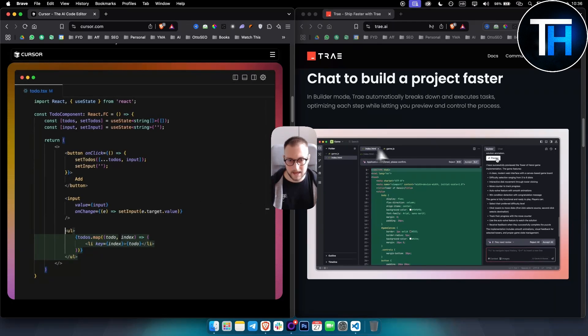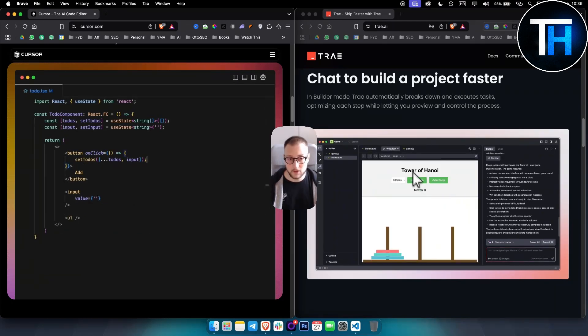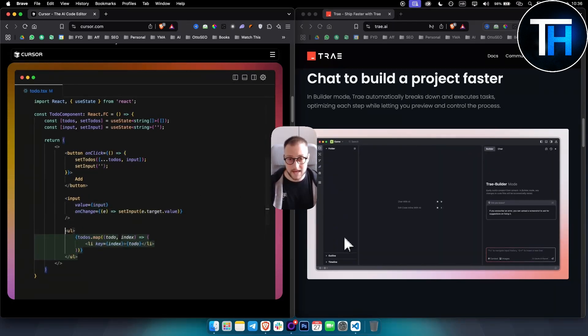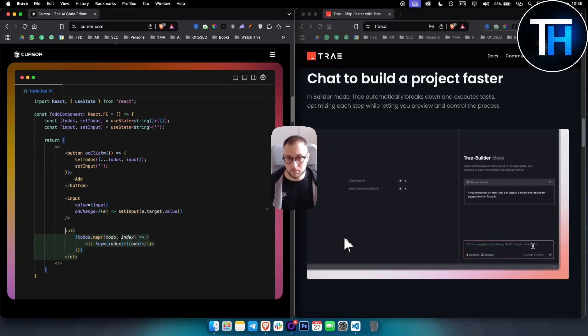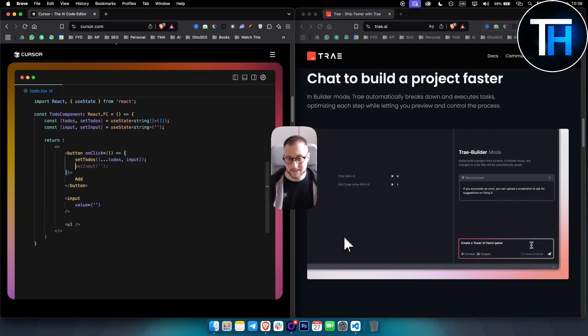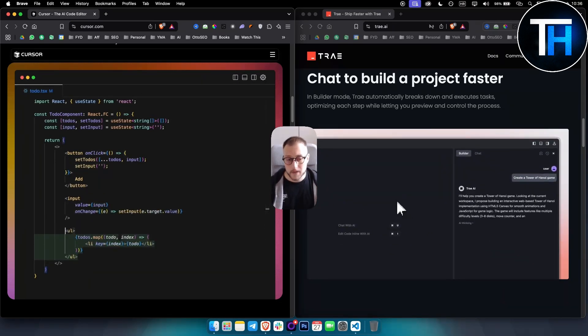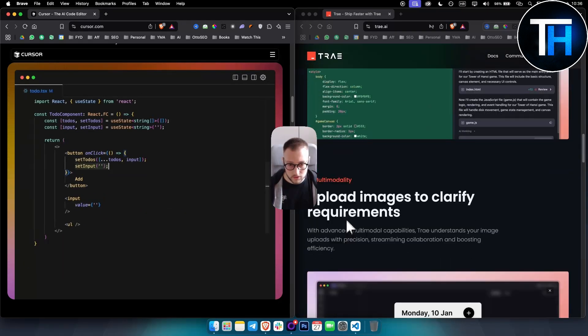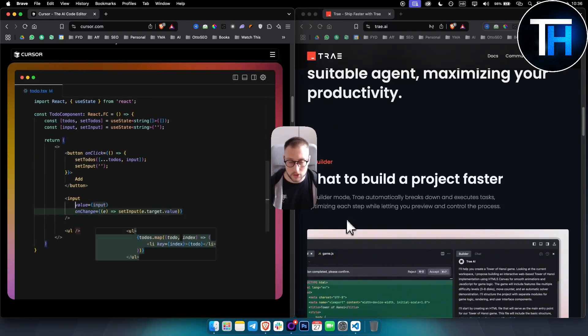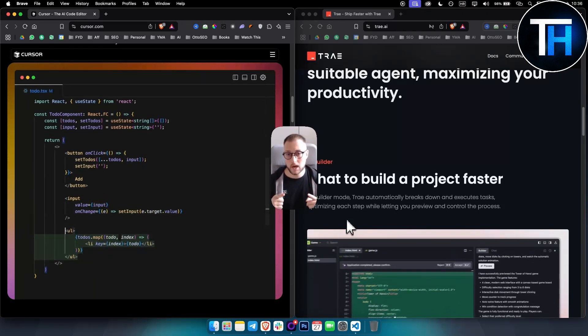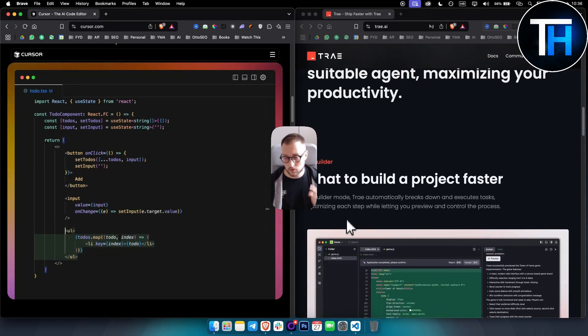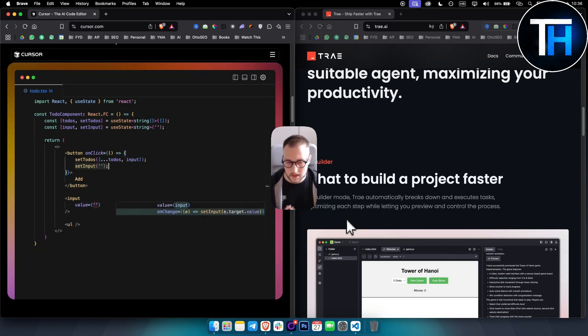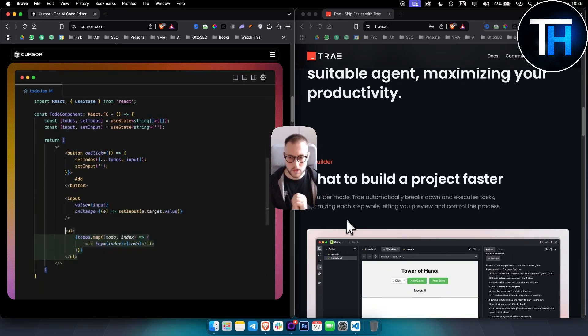Trae does have a lot of different things that Cursor also has, but in a more simplistic way. The UI is also really good. That's what I would say between those two - you can choose which one works best for you.